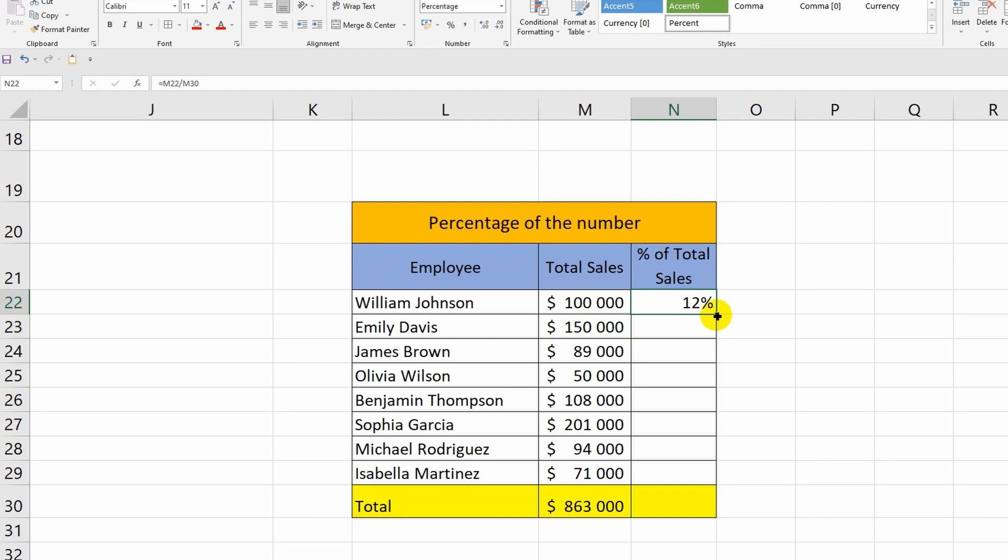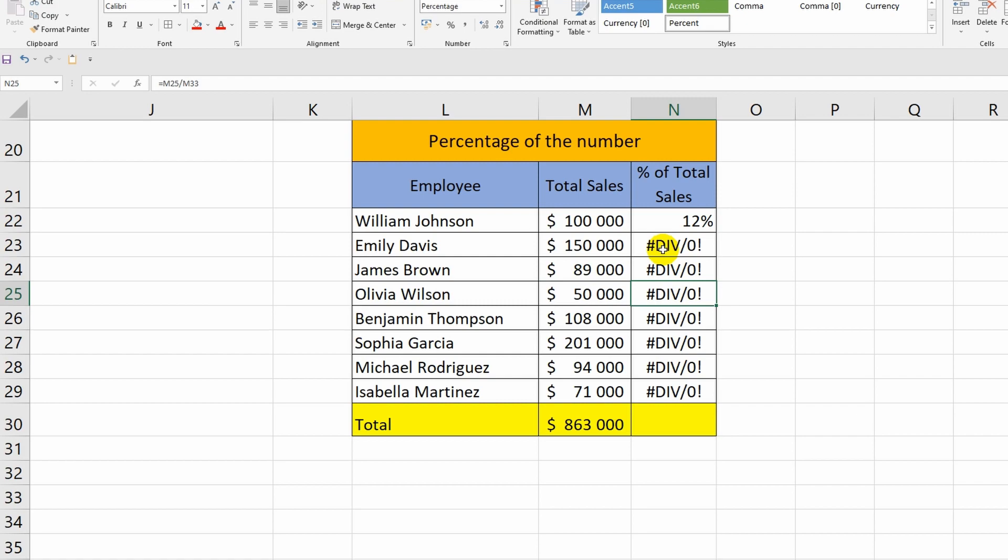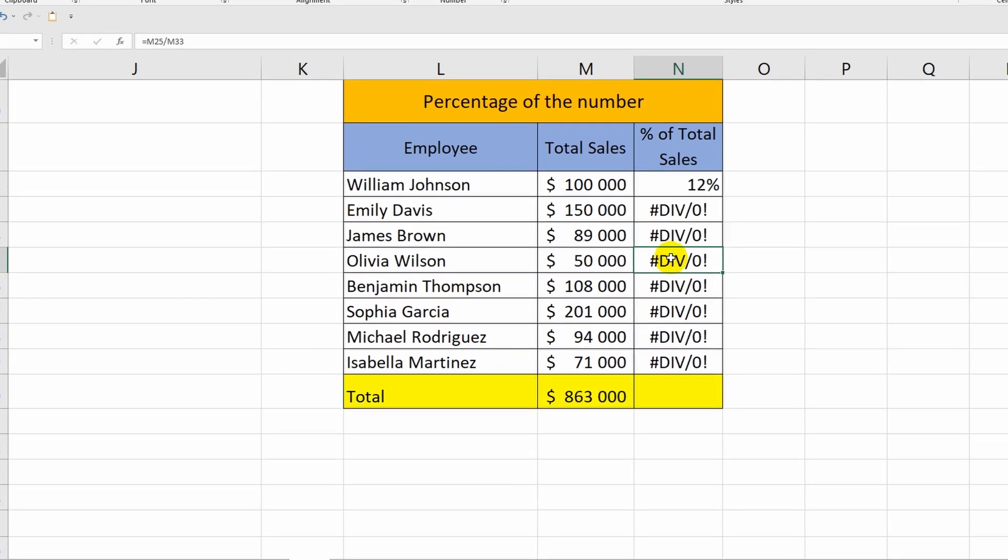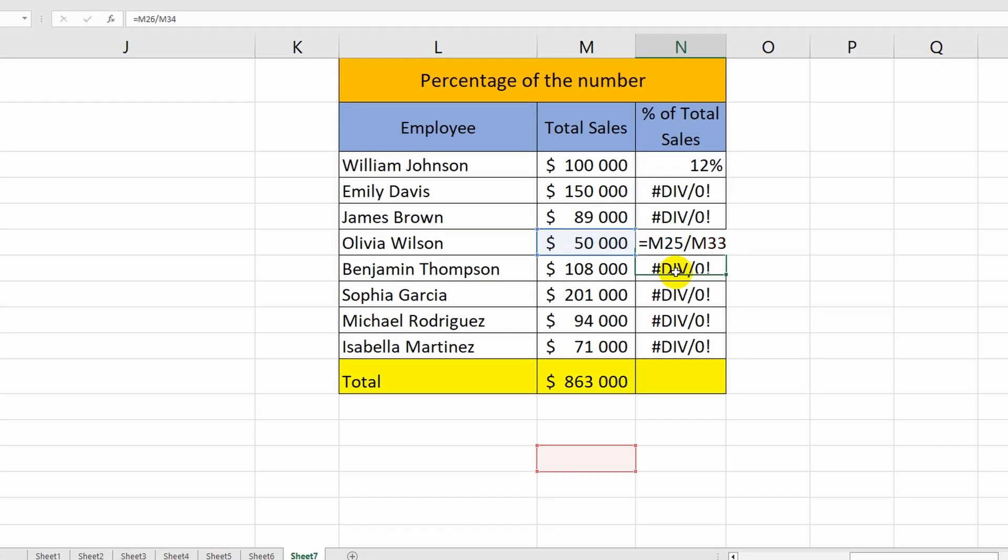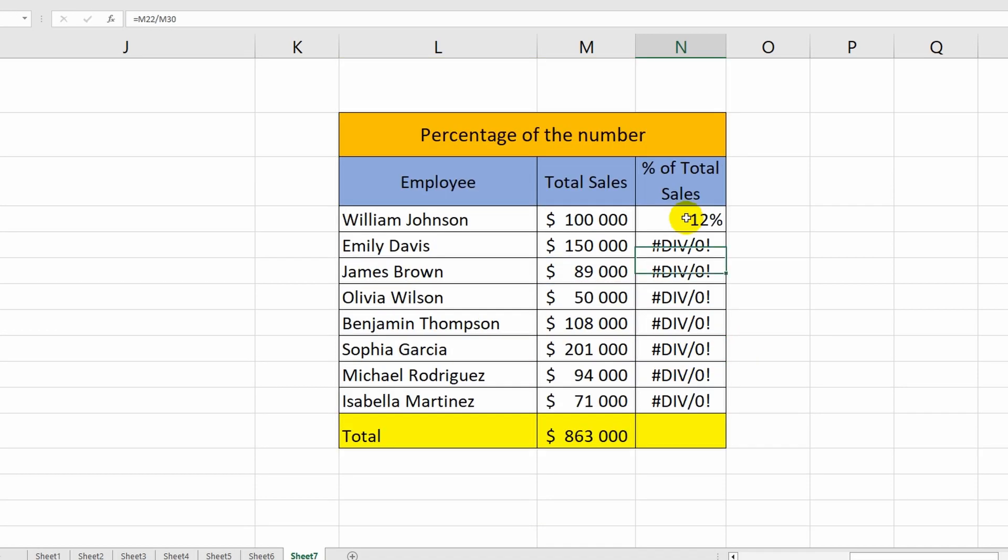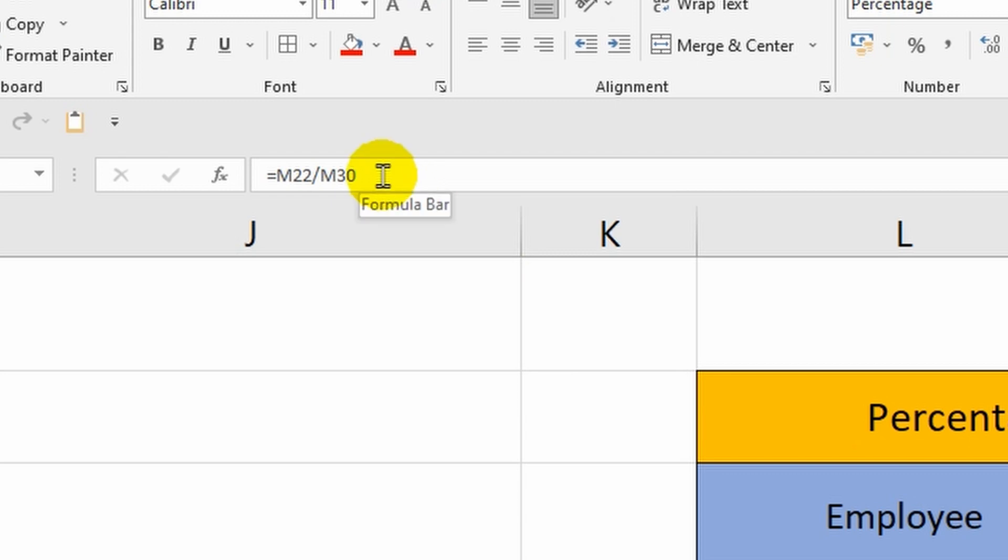However, an error occurs when I autofill. Everything is simple here. The fact is that if you look at the formulas of the remaining cells of the last column, you will notice that when autofilling, the total amount changes to the empty cells located below. But I need to make sure that the cell M30 remains in all formulas, because it is necessary for the correct calculation.